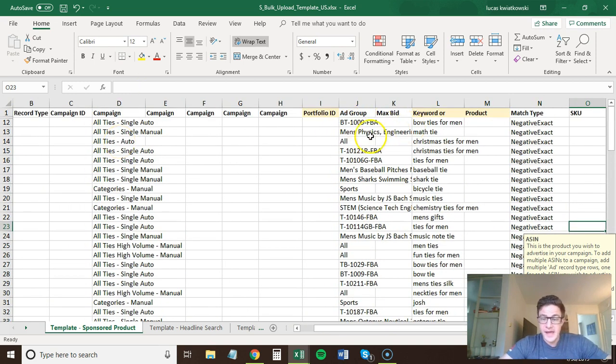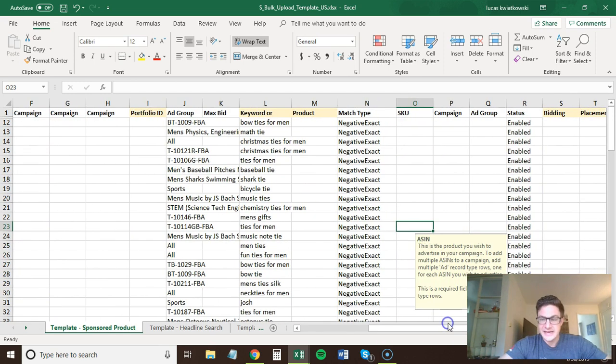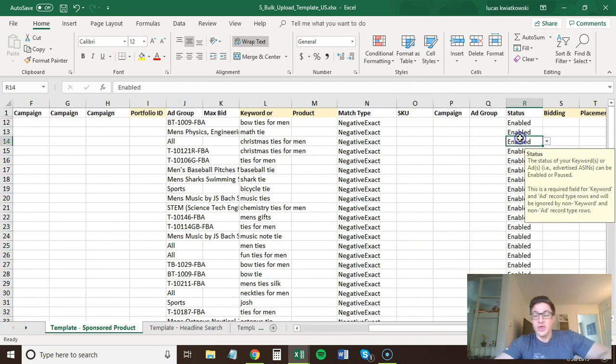Campaign, ad group, keyword, match type, and status. That's it.